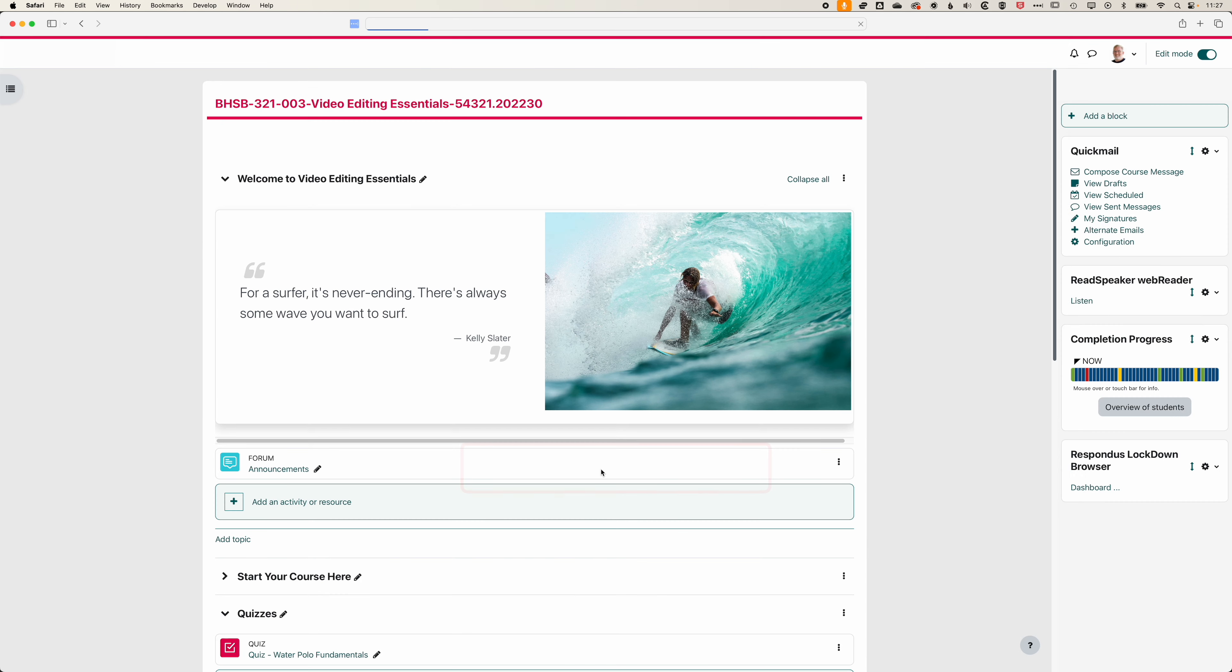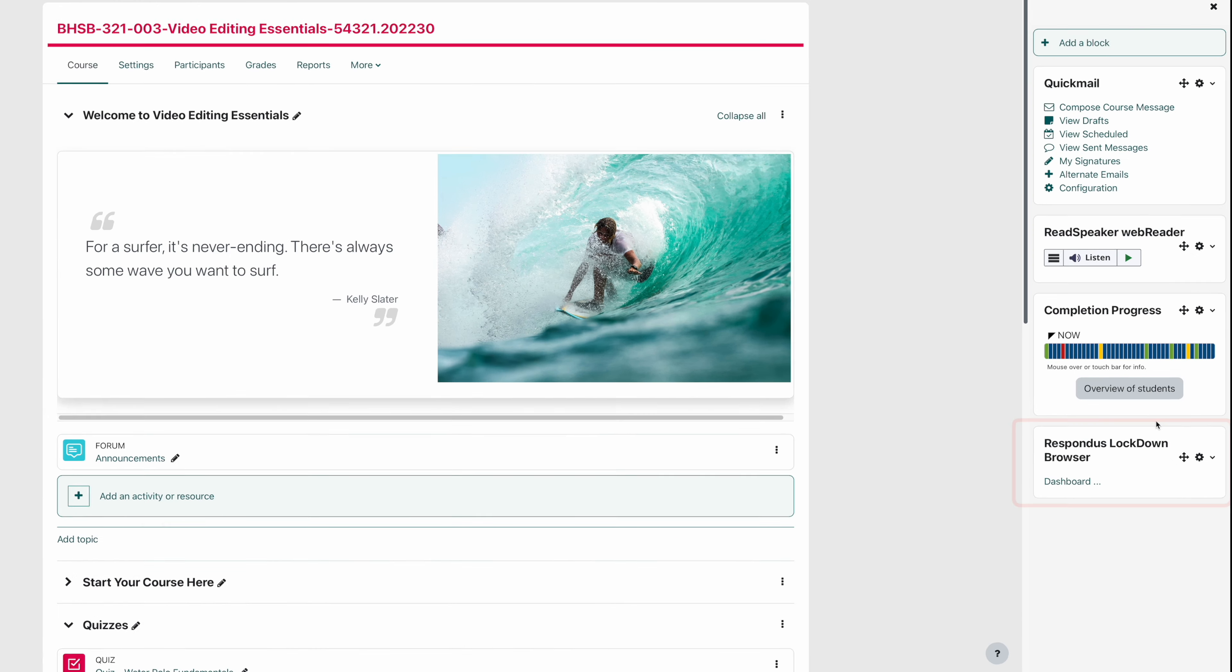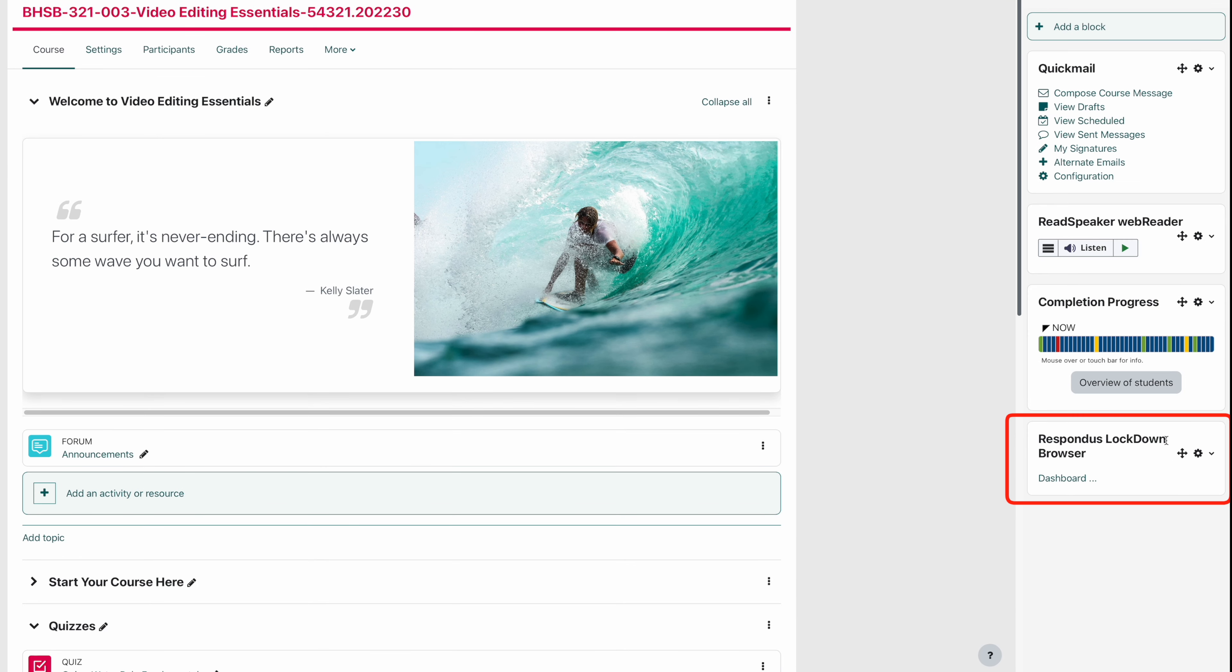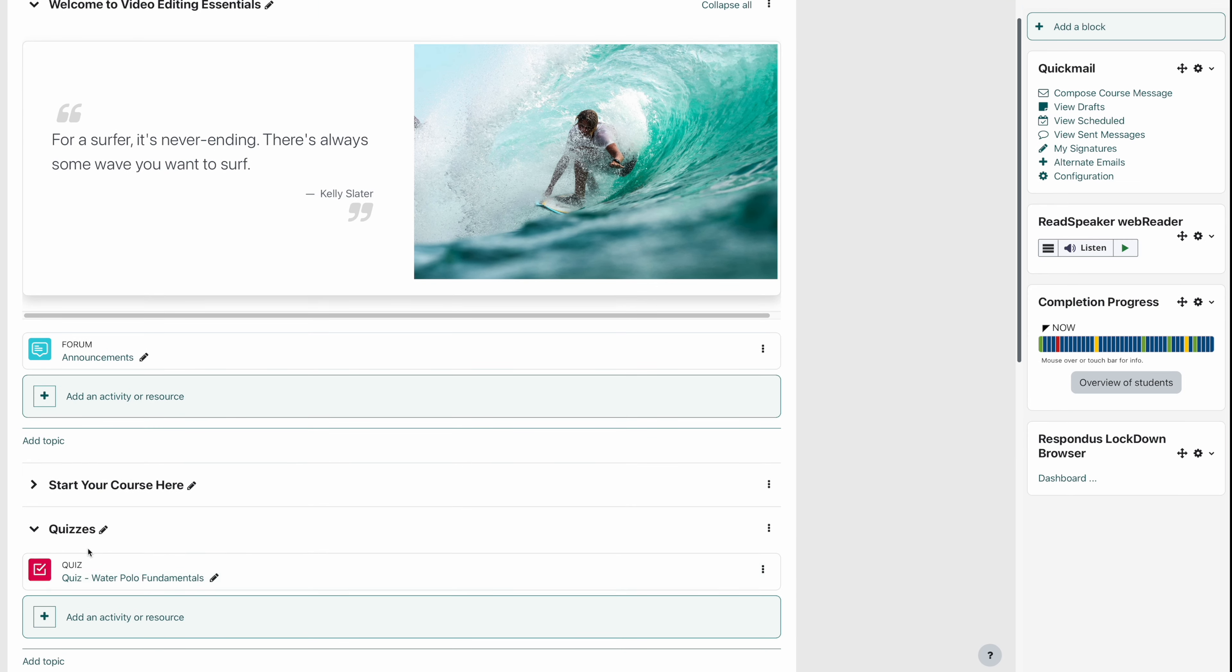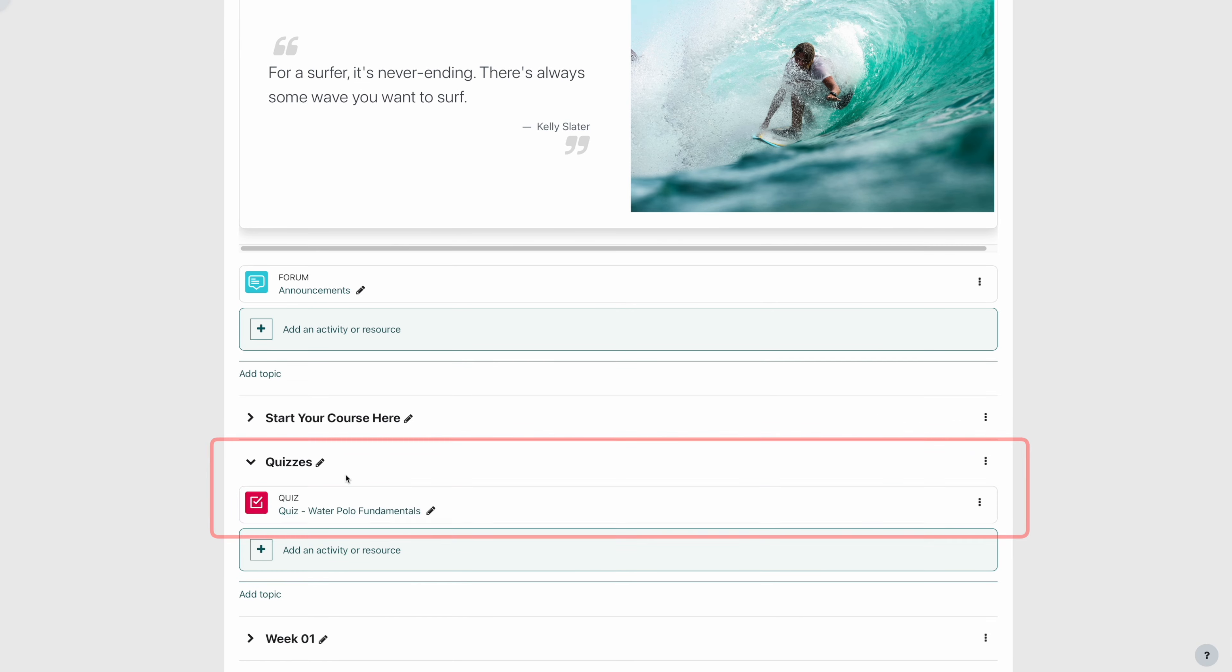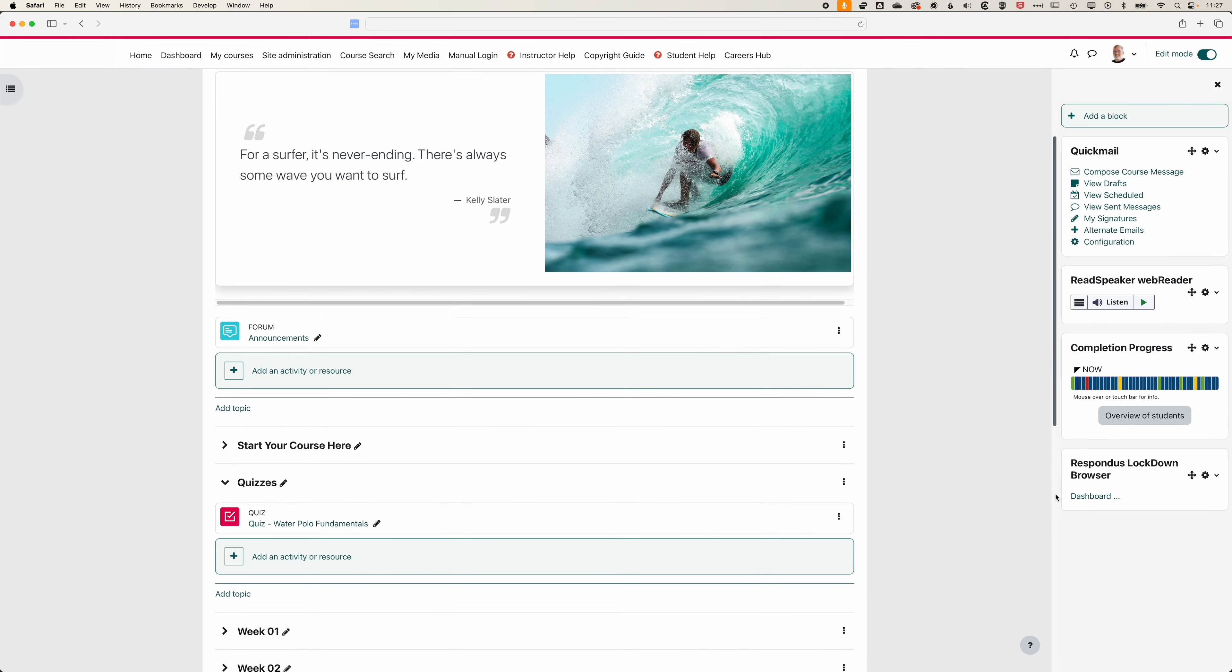When we click on this you'll see it pop up on the right hand side and we're going to be adding it to this Water Polo Fundamentals quiz. To add the Lockdown Browser we come into the dashboard for the Respondus Lockdown Browser on the right here.